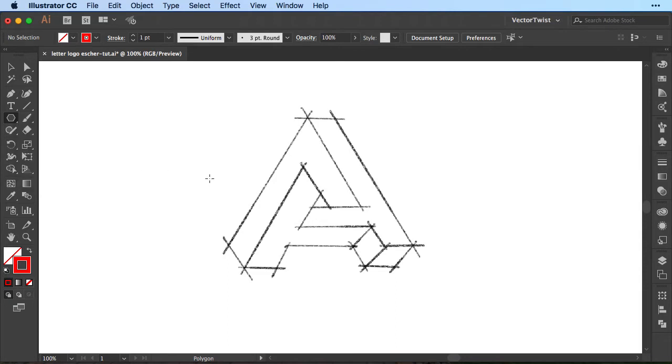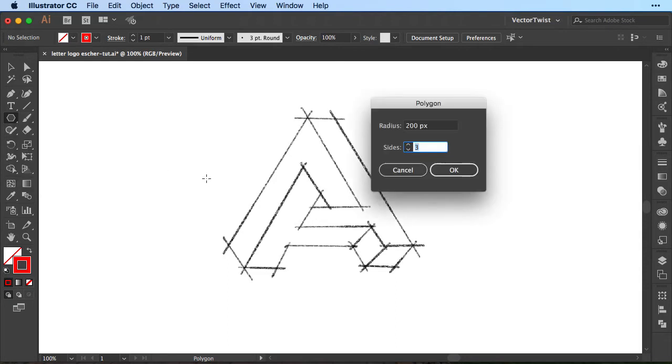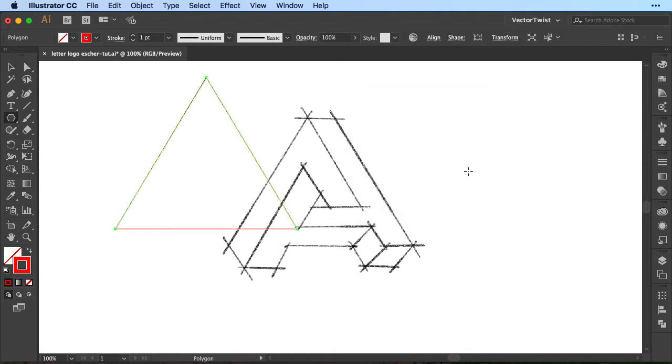Now we're going to click once on the artboard and here in the pop-up we're going to set 200 pixels for the radius and sides 3 so this will create a triangle for us. When we click OK here's our triangle.